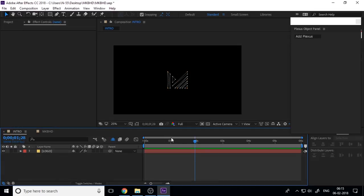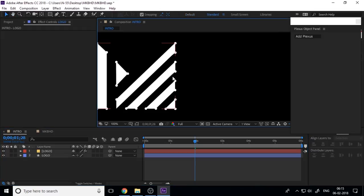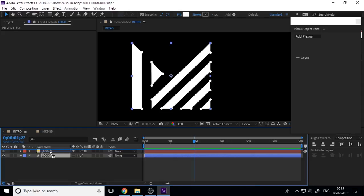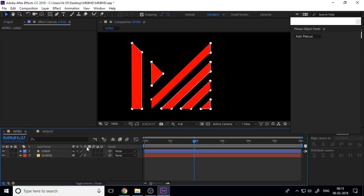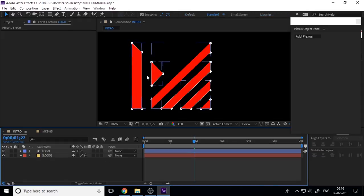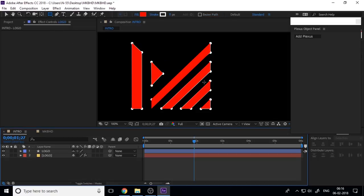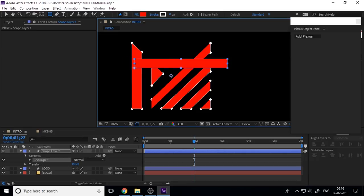Now unhide our hidden logo layer. There is a problem — you can see our points overlapping the logo. Change the logo color to red. We don't want to see the Plexus points at the end, so you can control the opacity of the Plexus layer. Before animating, create a new shape layer to use as a reveal mask.